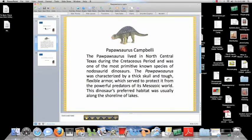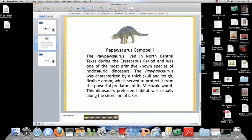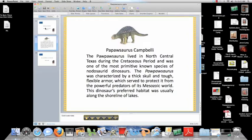The Pawpawsaurus was characterized by a thick skull and tough, flexible armor, which served to protect it from the powerful predators of its Mesozoic era. This dinosaur's preferred habitat was usually along the shorelines of lakes.